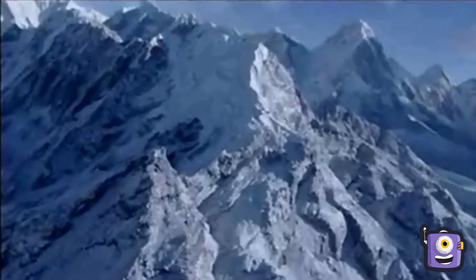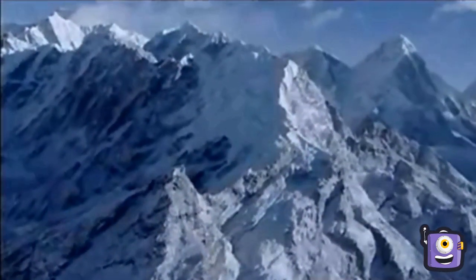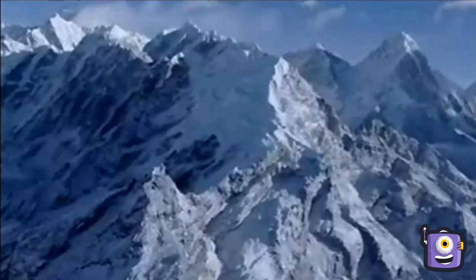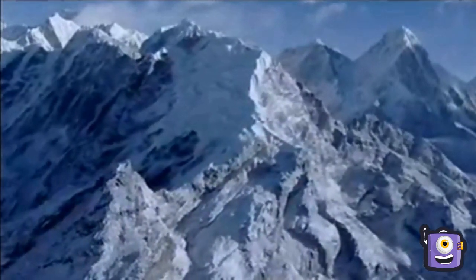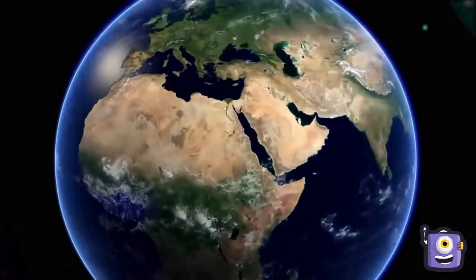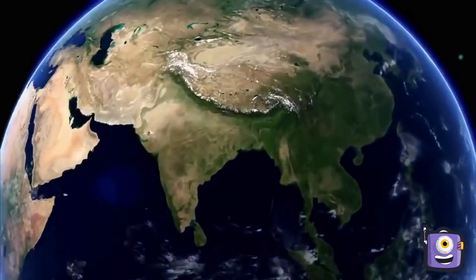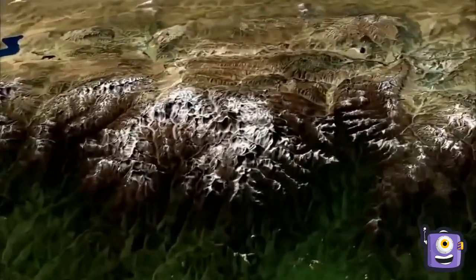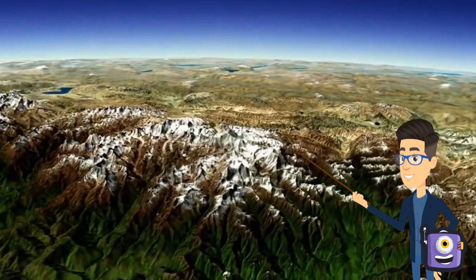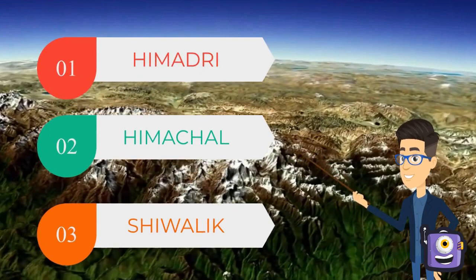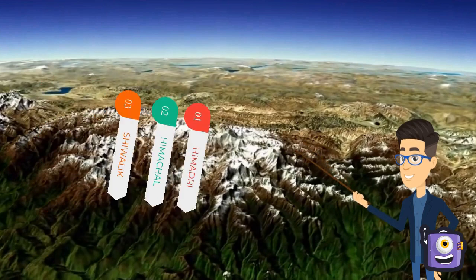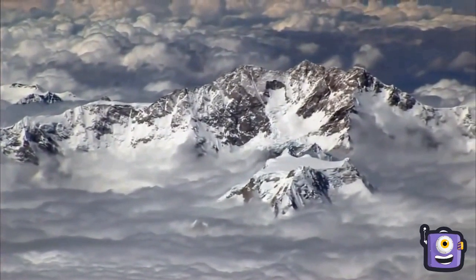The Himalayas, meaning 'abode of snow,' are the highest mountains in the world. They stand like a gigantic wall all along India's northern frontier, extending from the borders of Myanmar in the east to the western limits of Kashmir. The Himalayas consist of three parallel mountain ranges: the Great Himalayas called the Himadri, the Lesser Himalayas called the Himachal, and the foothills called the Shivaliks.